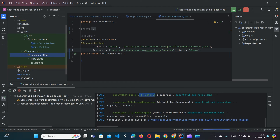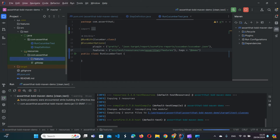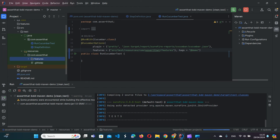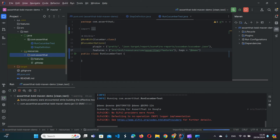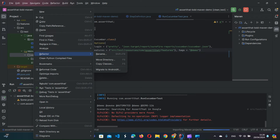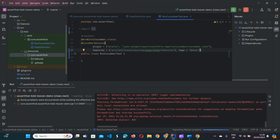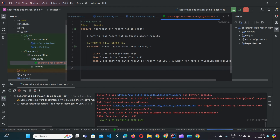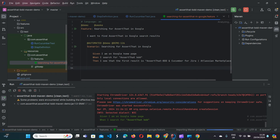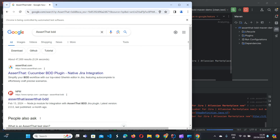We can see the feature file has been downloaded — it takes some time for the IDE to refresh. That is the feature file that was downloaded, and then the test is being executed.